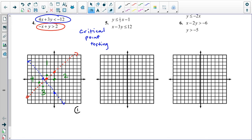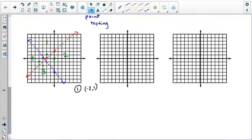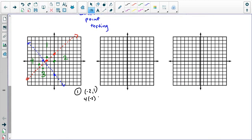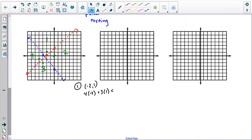In region one, I have the point negative two, one. I'm going to try 4x plus 3y and see if that is less than negative 12. I get negative 8 plus 3, which is negative 5. That is not less than negative 12, so that is a no. Since that is a no, this point does not work, so region one will not get shaded.